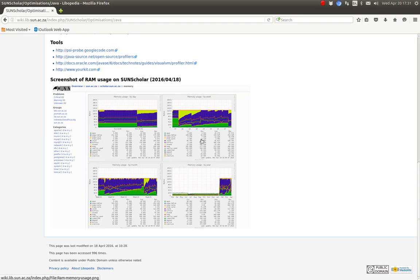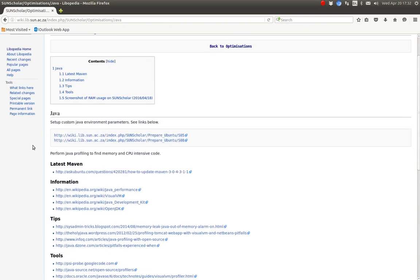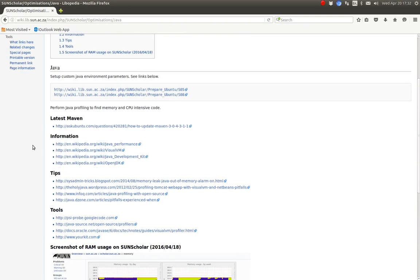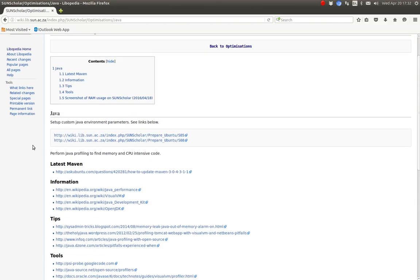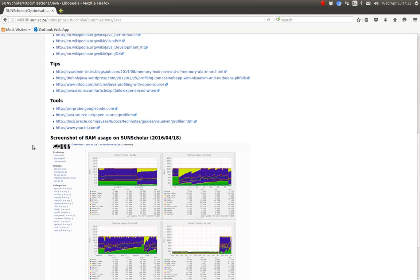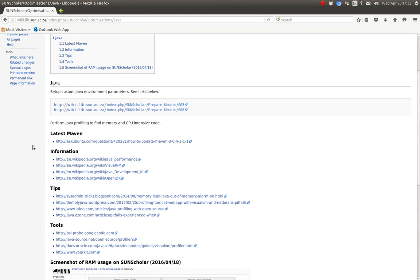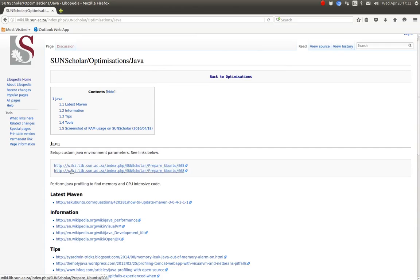But this is a really good illustration to see that the Tomcat web app server or the DSpace application, I'm not sure which one, but one of them uses a lot of RAM. And so it would be great to work with some Java experts to profile where the RAM is being used and to optimize the application. And here are the tools and some information to help you with optimizing. But basically you want to set up the Java environment. So go to those two steps with the Java environment to set up and check the parameters.